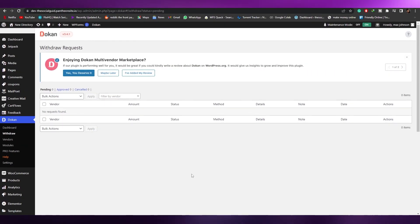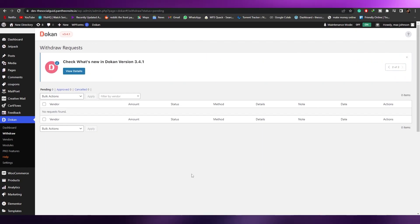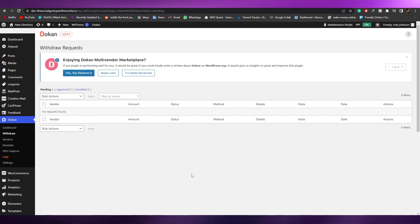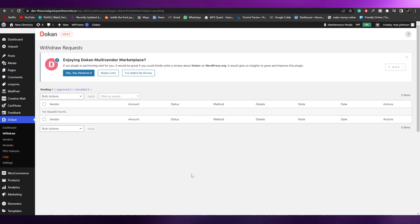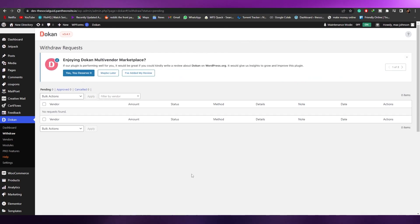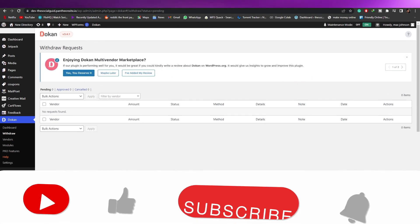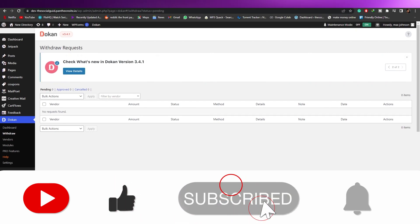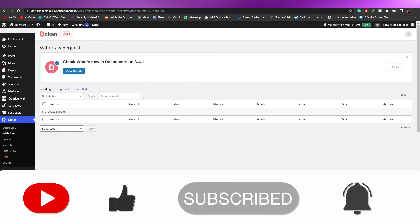That's how you create a multi-vendor website on WordPress. I kept it simple so you can understand everything — the rest is your own personalization, like adding your own products and customizing your website. I hope you enjoyed this video. If you have any questions, let me know in the comments below and I'll answer as soon as possible. I'll catch you in the next video — take care and goodbye.